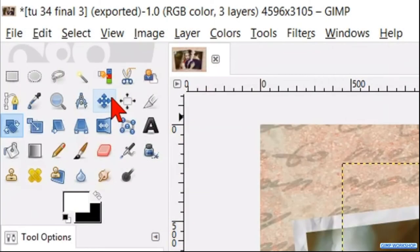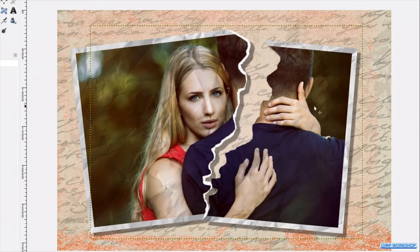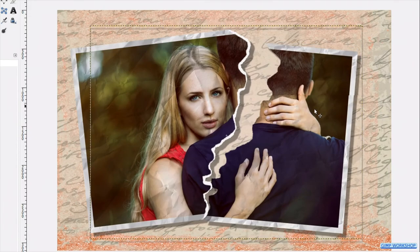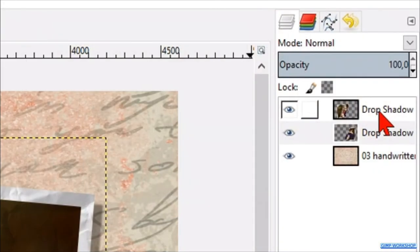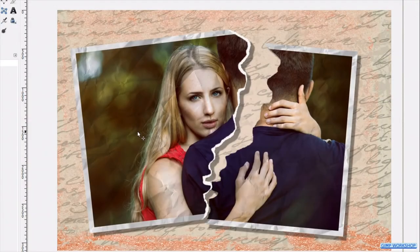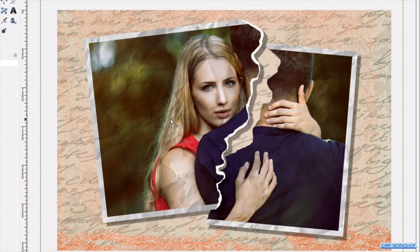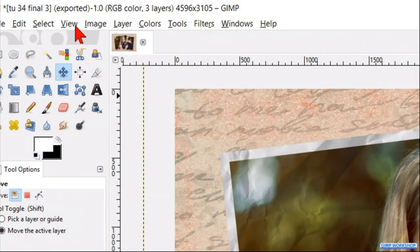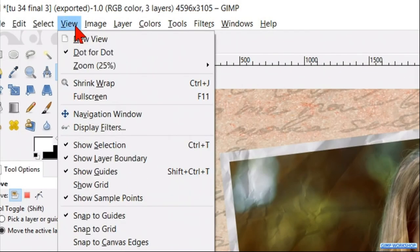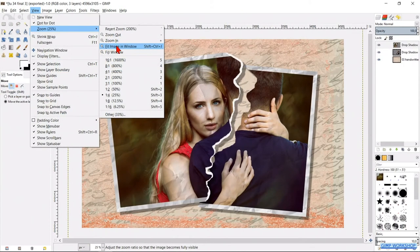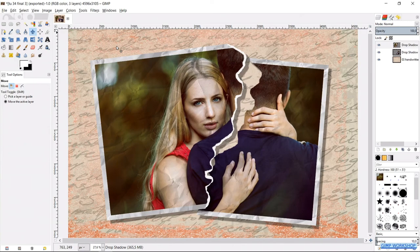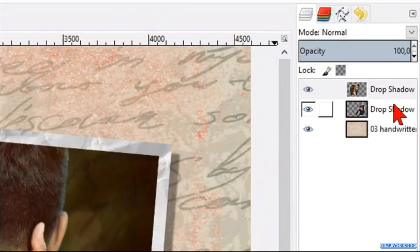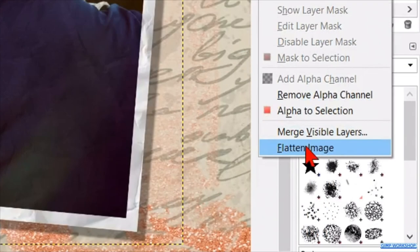Select the move tool, and move the right side of the photo a little bit. Select the top layer again, and move this one also. Now we go to view, zoom, and click fit image in the window. And when you feel it is ok, you can right click on one of the layers, and click flatten image.